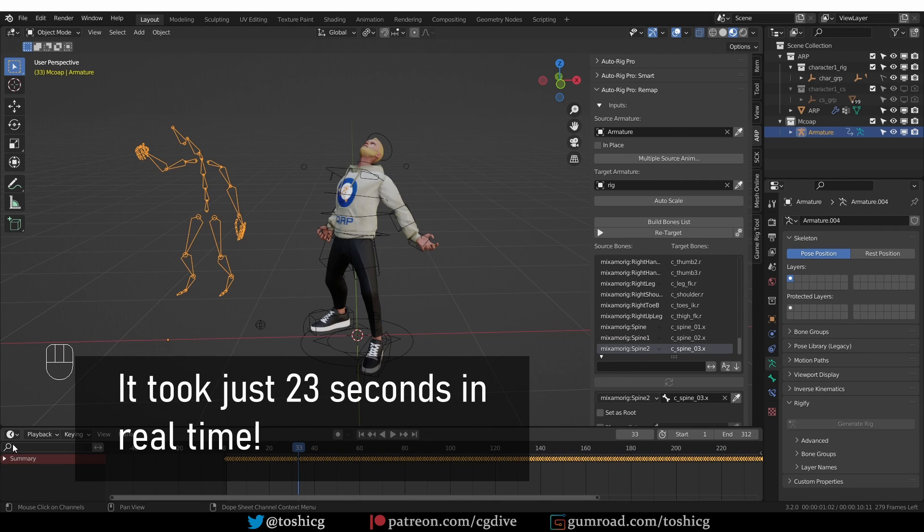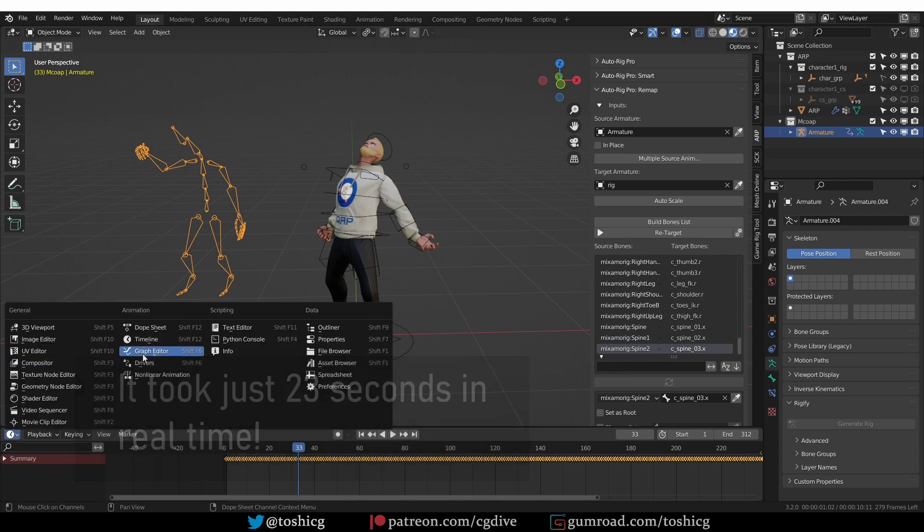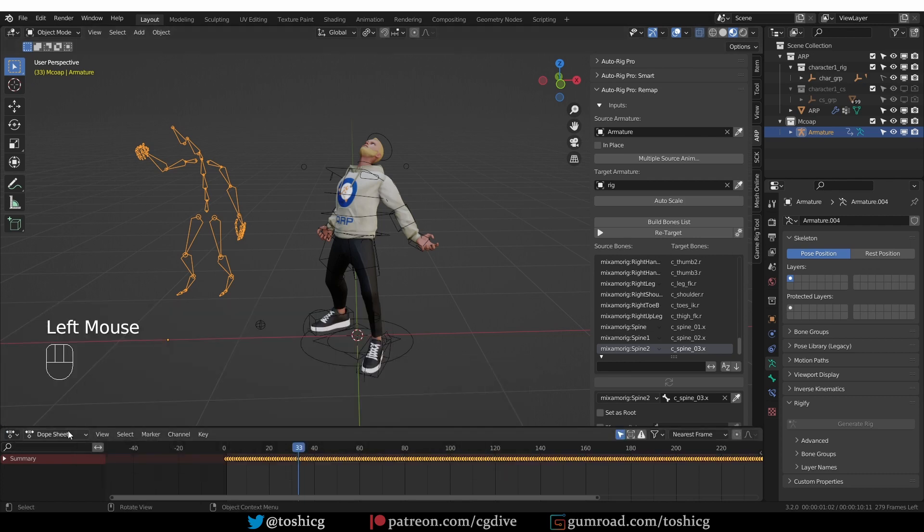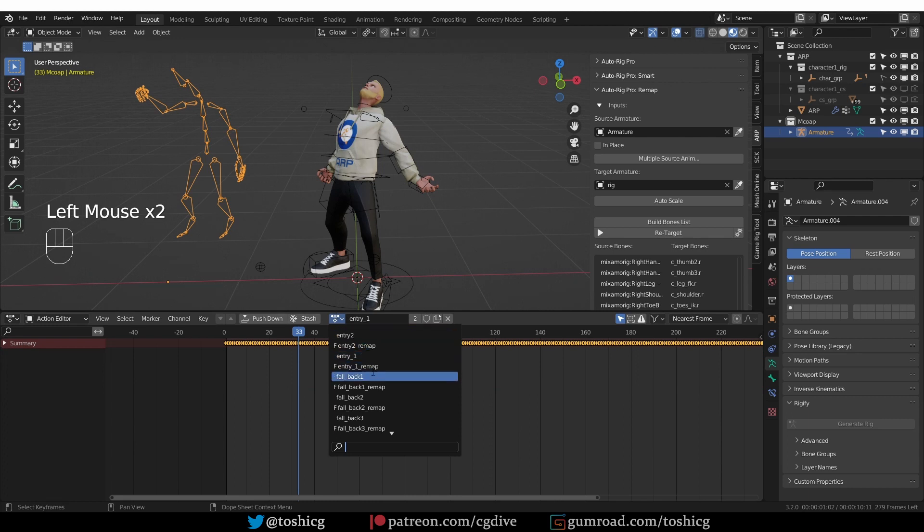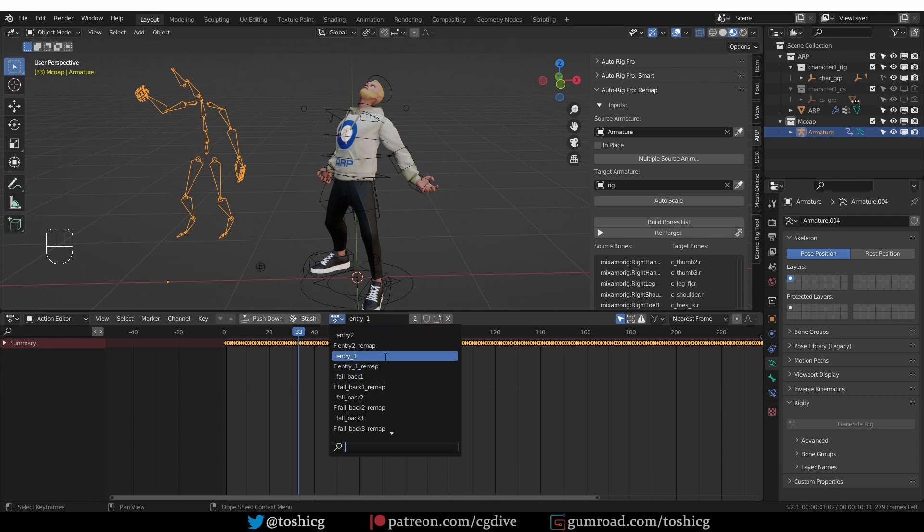So now if I go to DopeSheet, Action Editor, and look at my actions, you'll see actions that are called remap. This is a naming convention of AutoRig Pro.